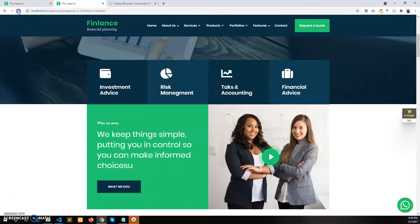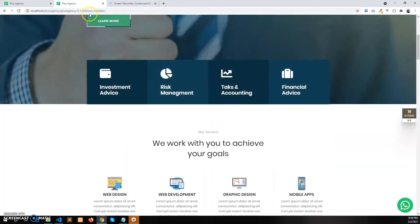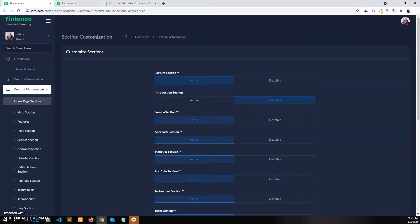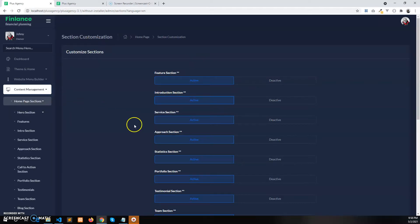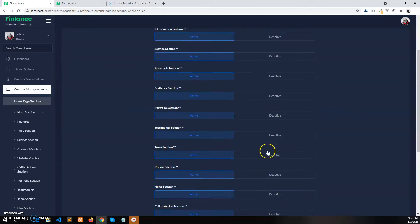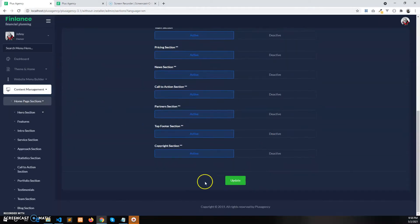This is how we manage the enabling and disabling of the home page page builder. Thank you for watching.